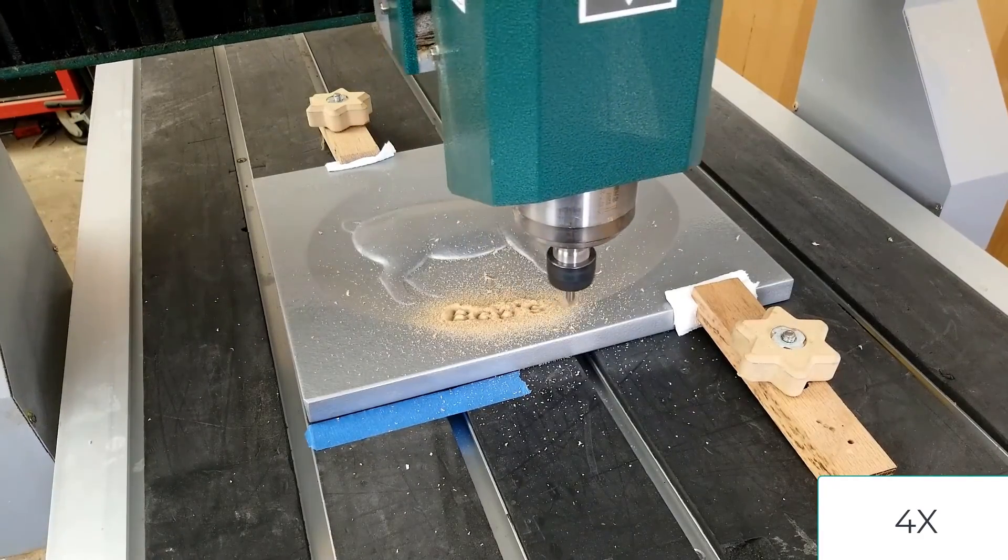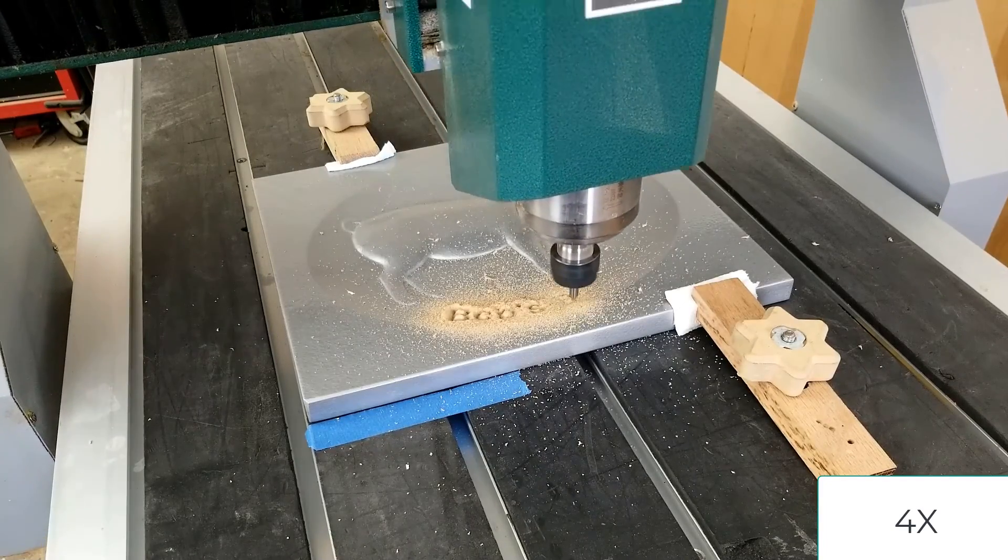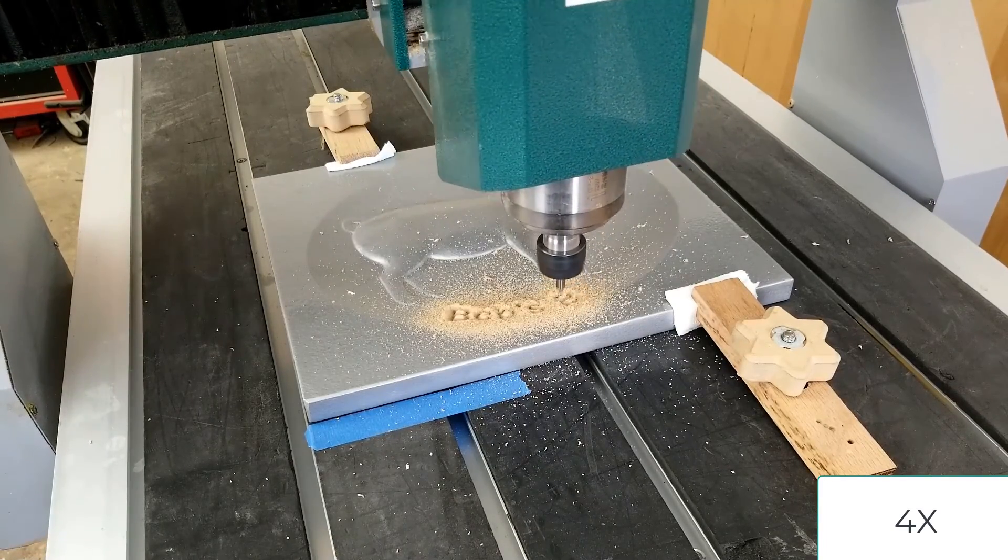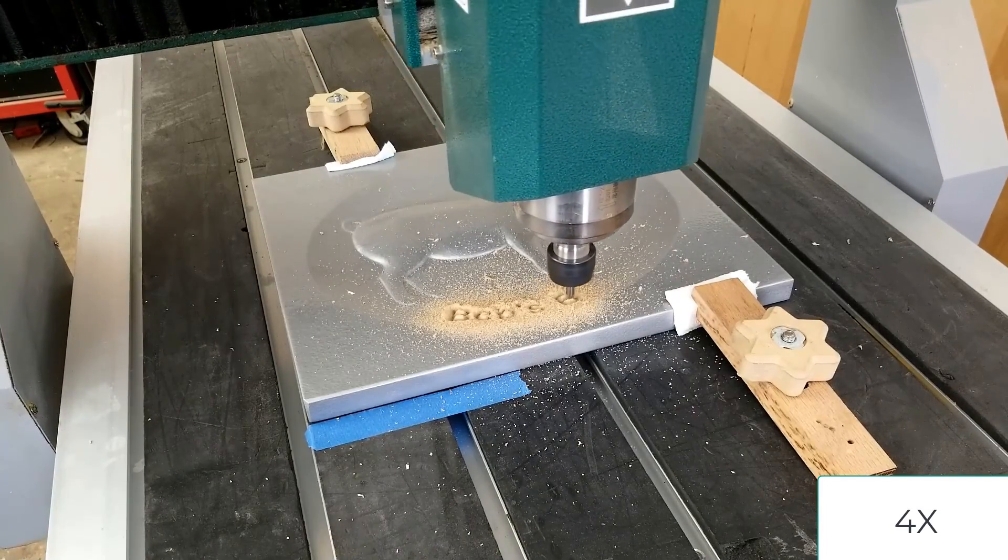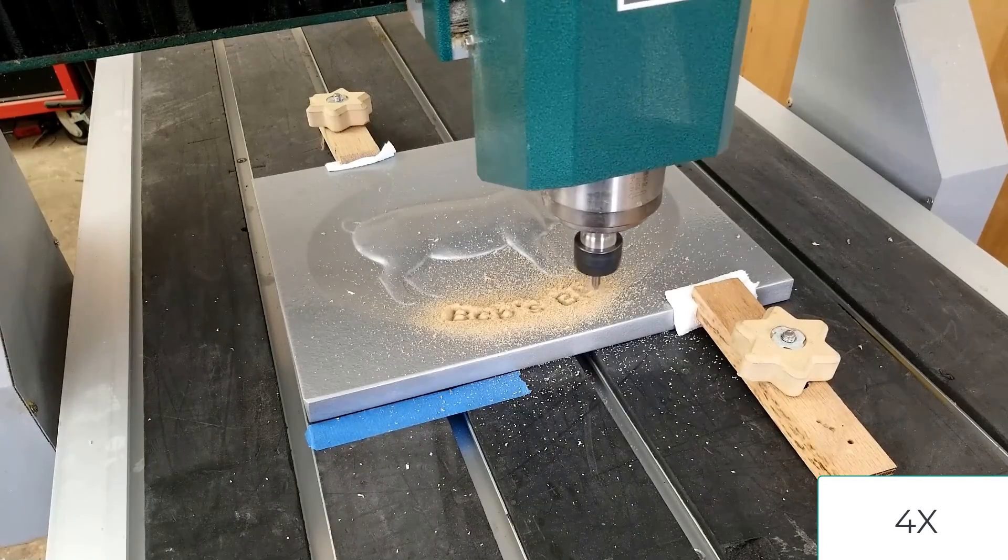once again, as we saw in VCarve, it's actually following the curve of that dish and applying that V-carve to the 3D model.